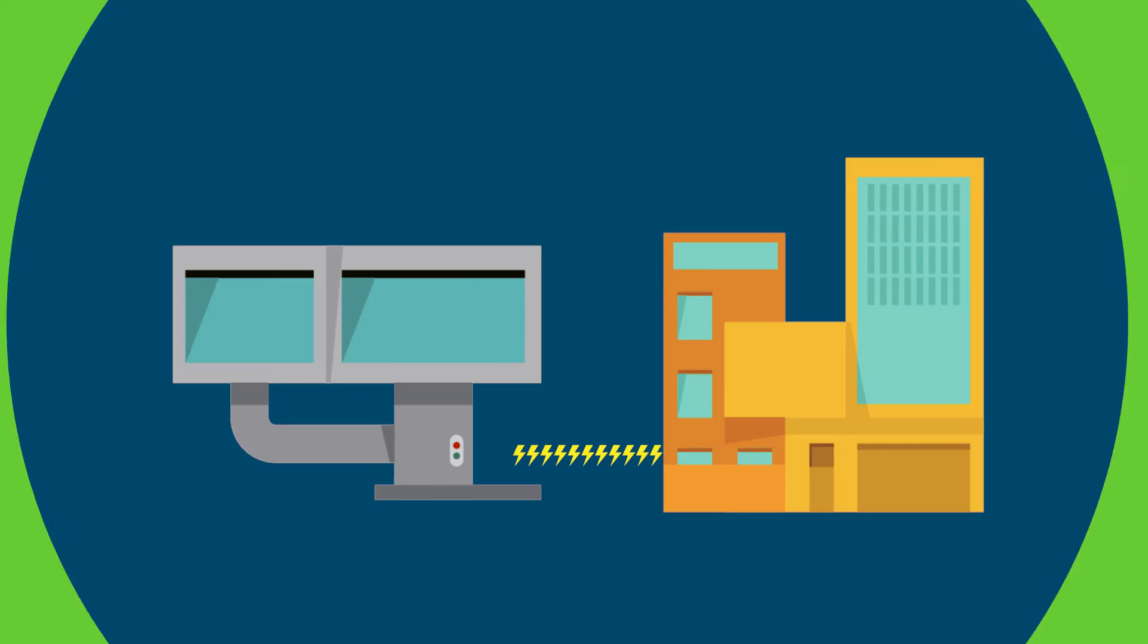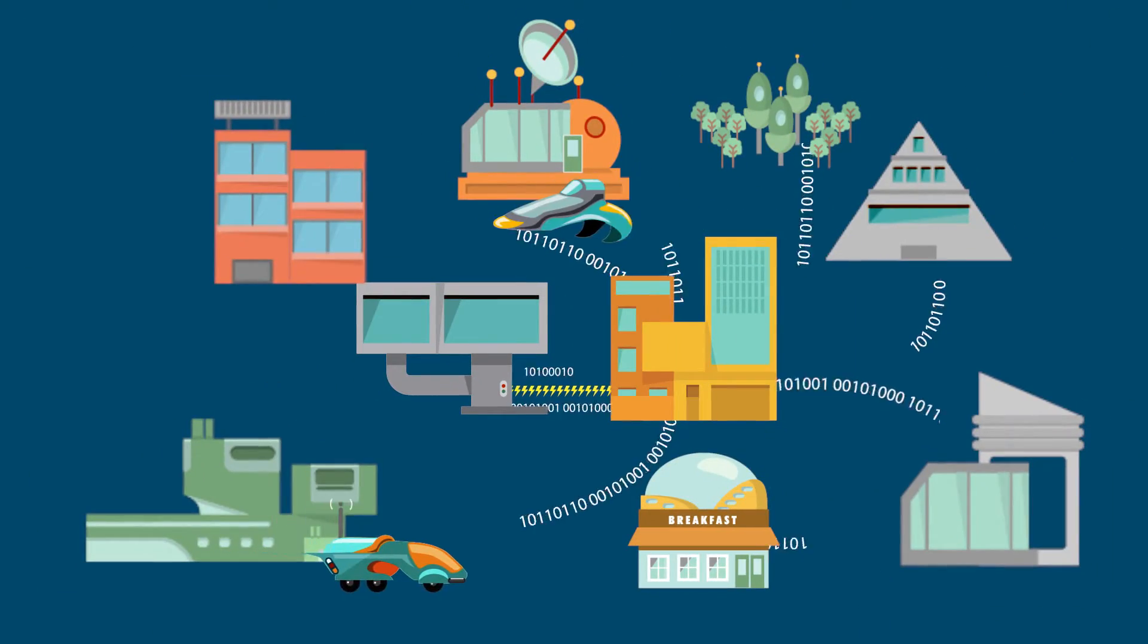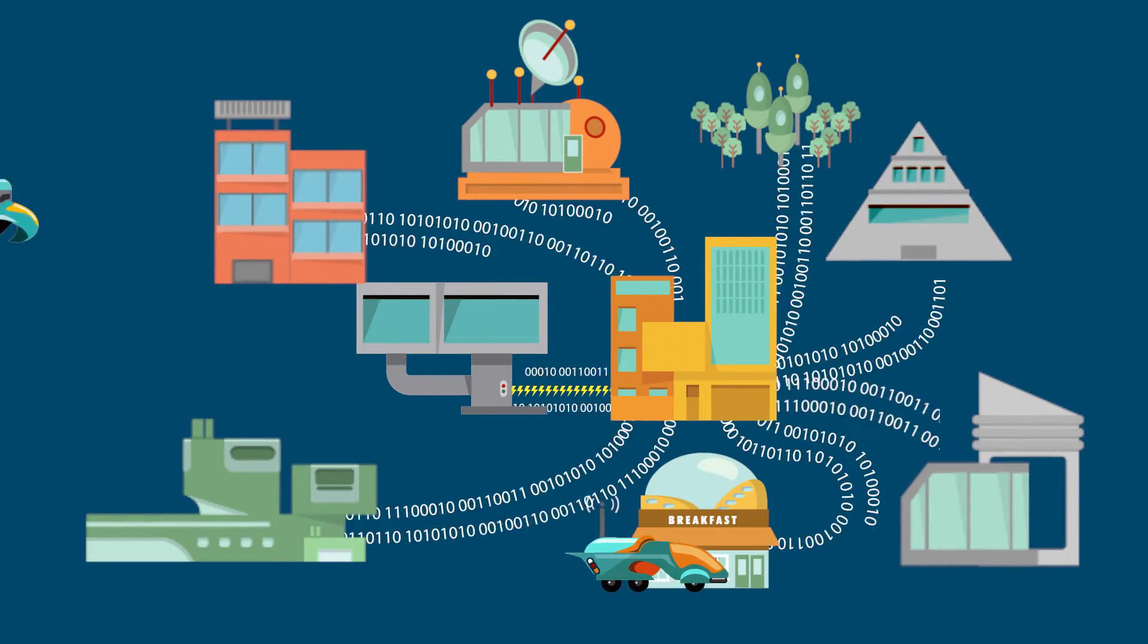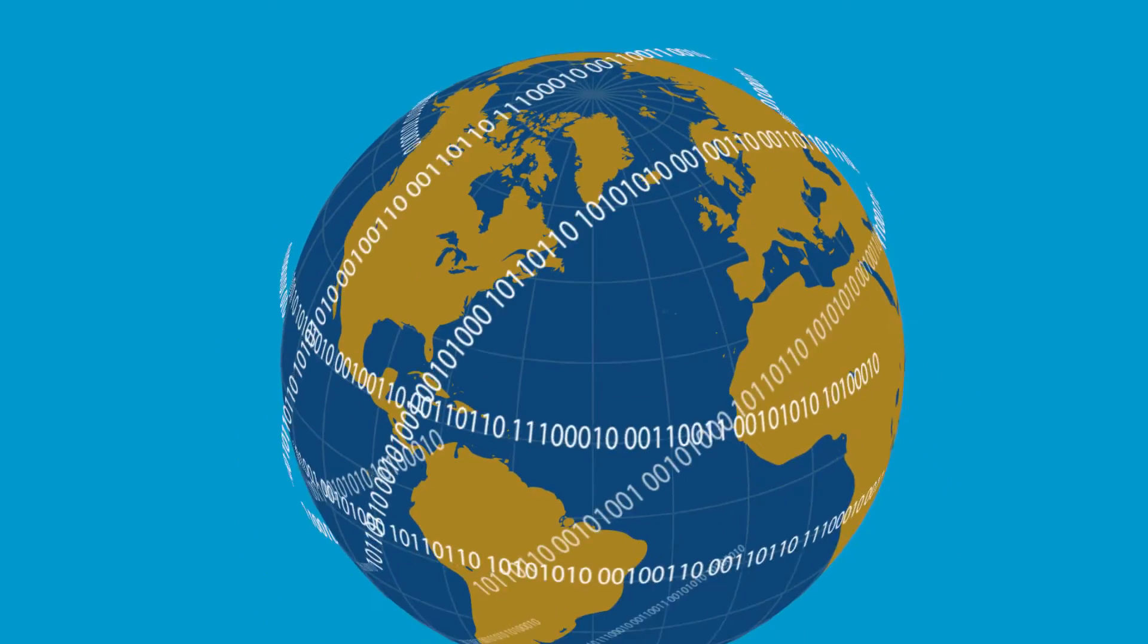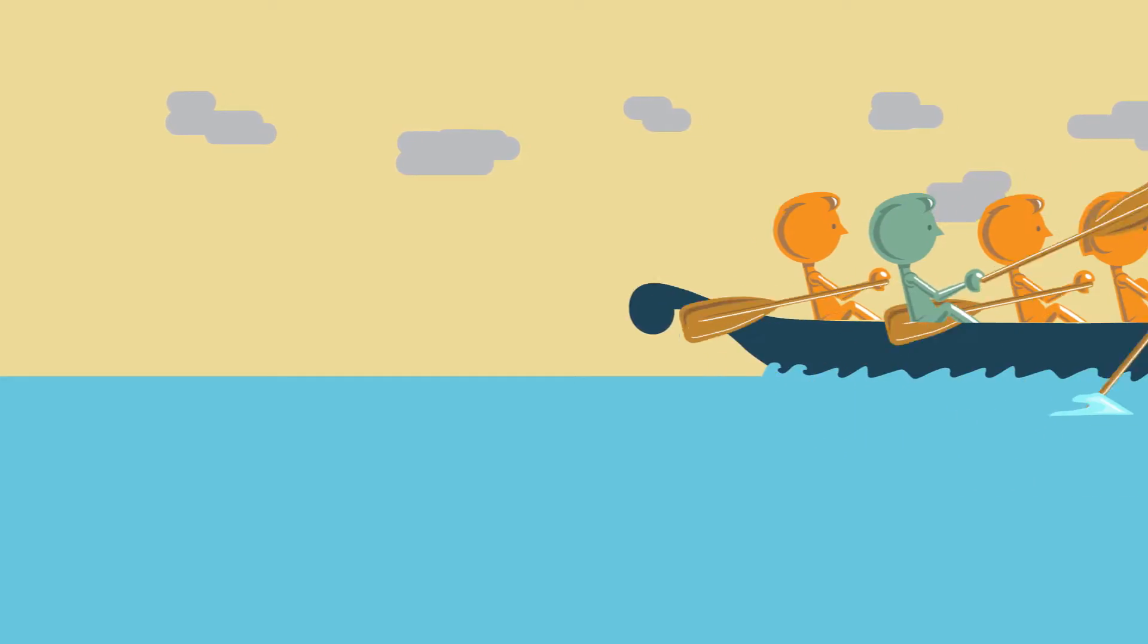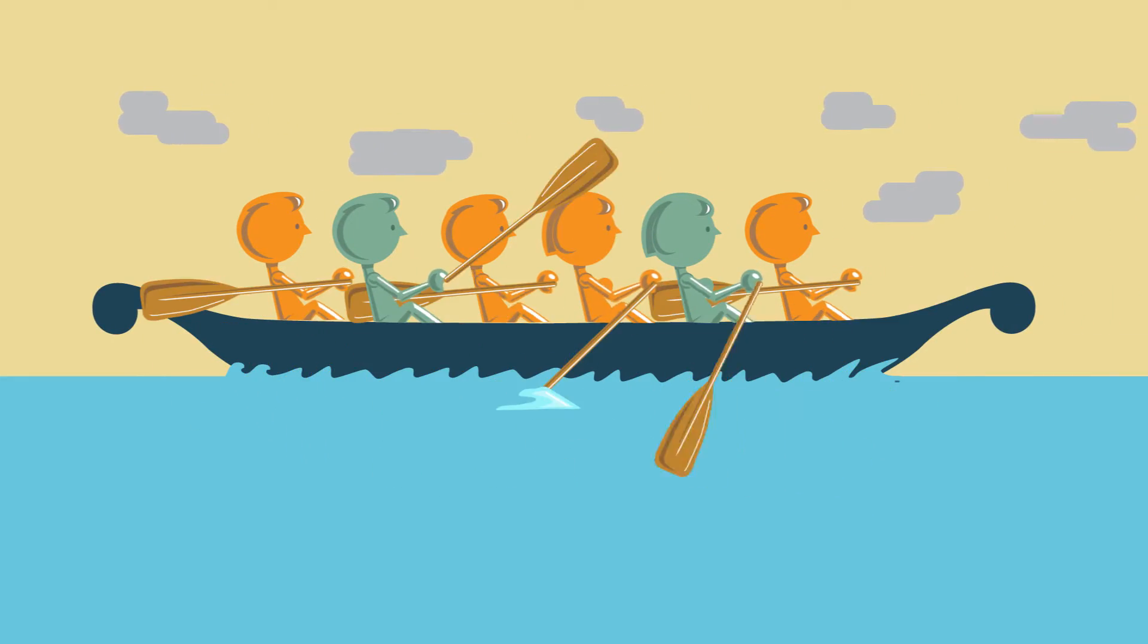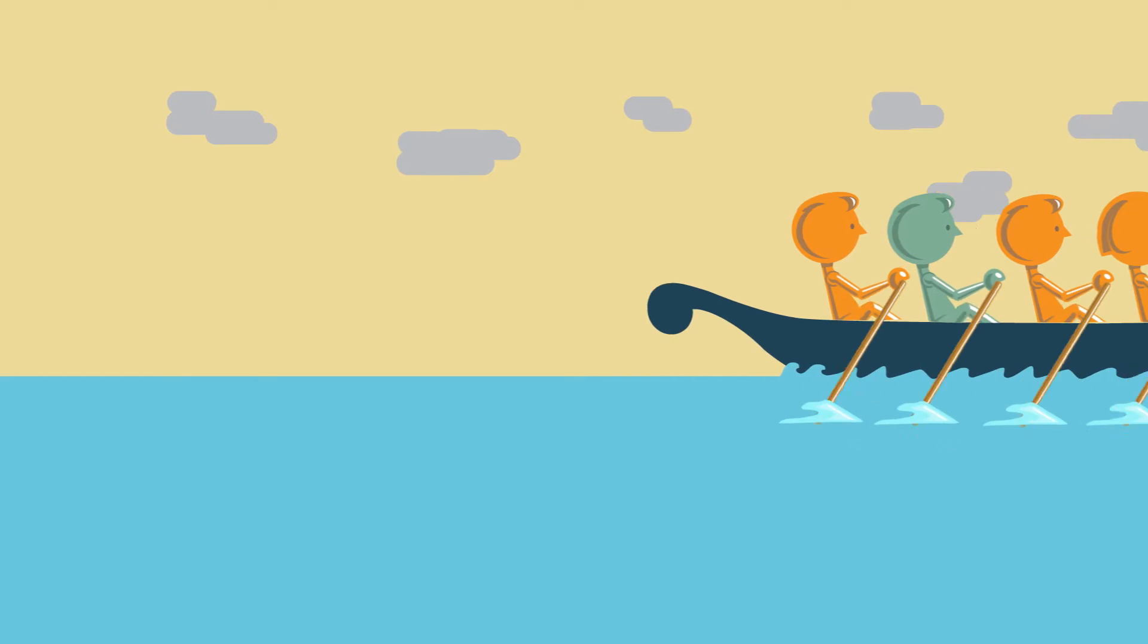Are you ready for the future? Can you handle the increase in data flowing from the furthest edges of the grid? Are operations sometimes inefficient because your data collection, management, and communications technologies are separate and not always in sync?